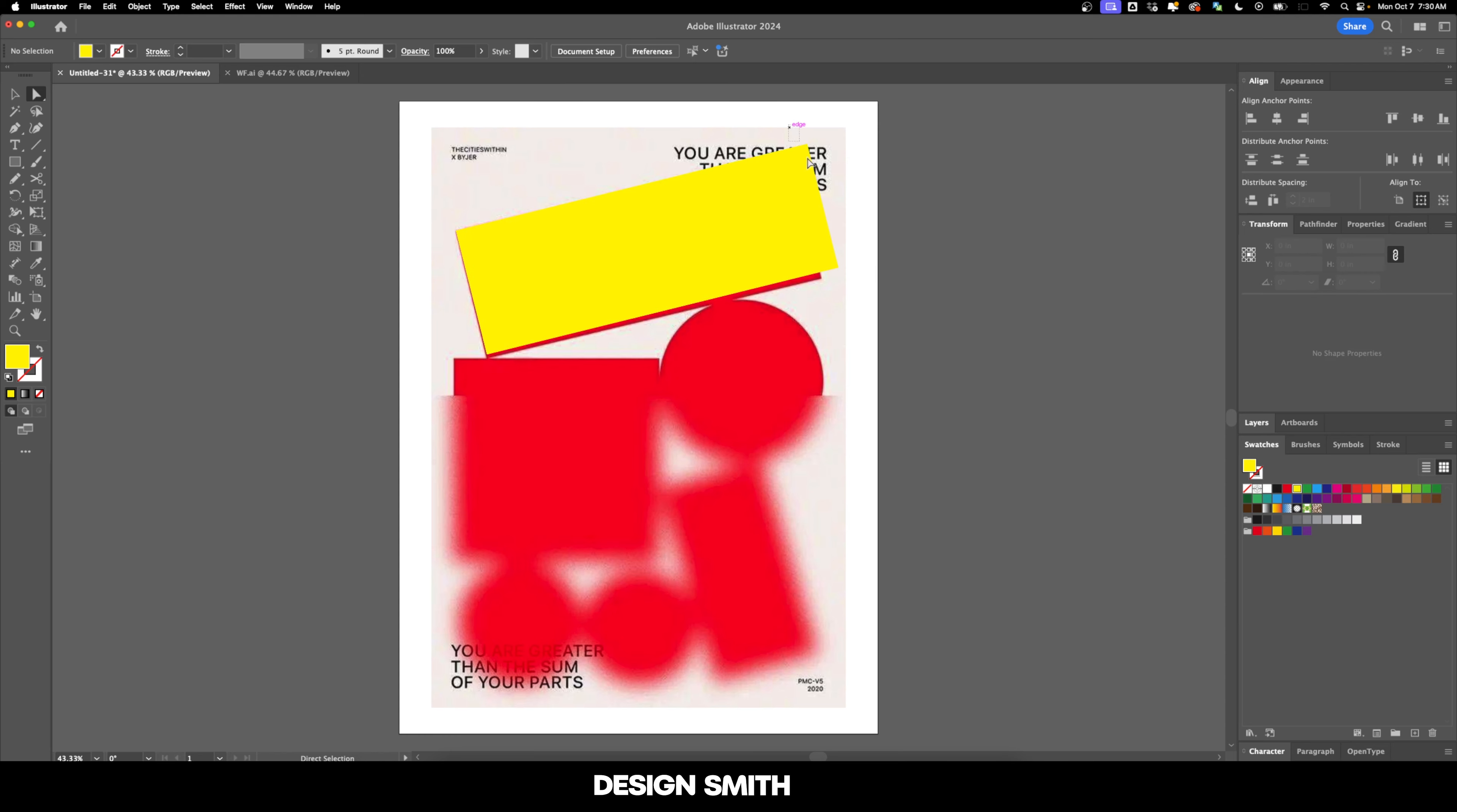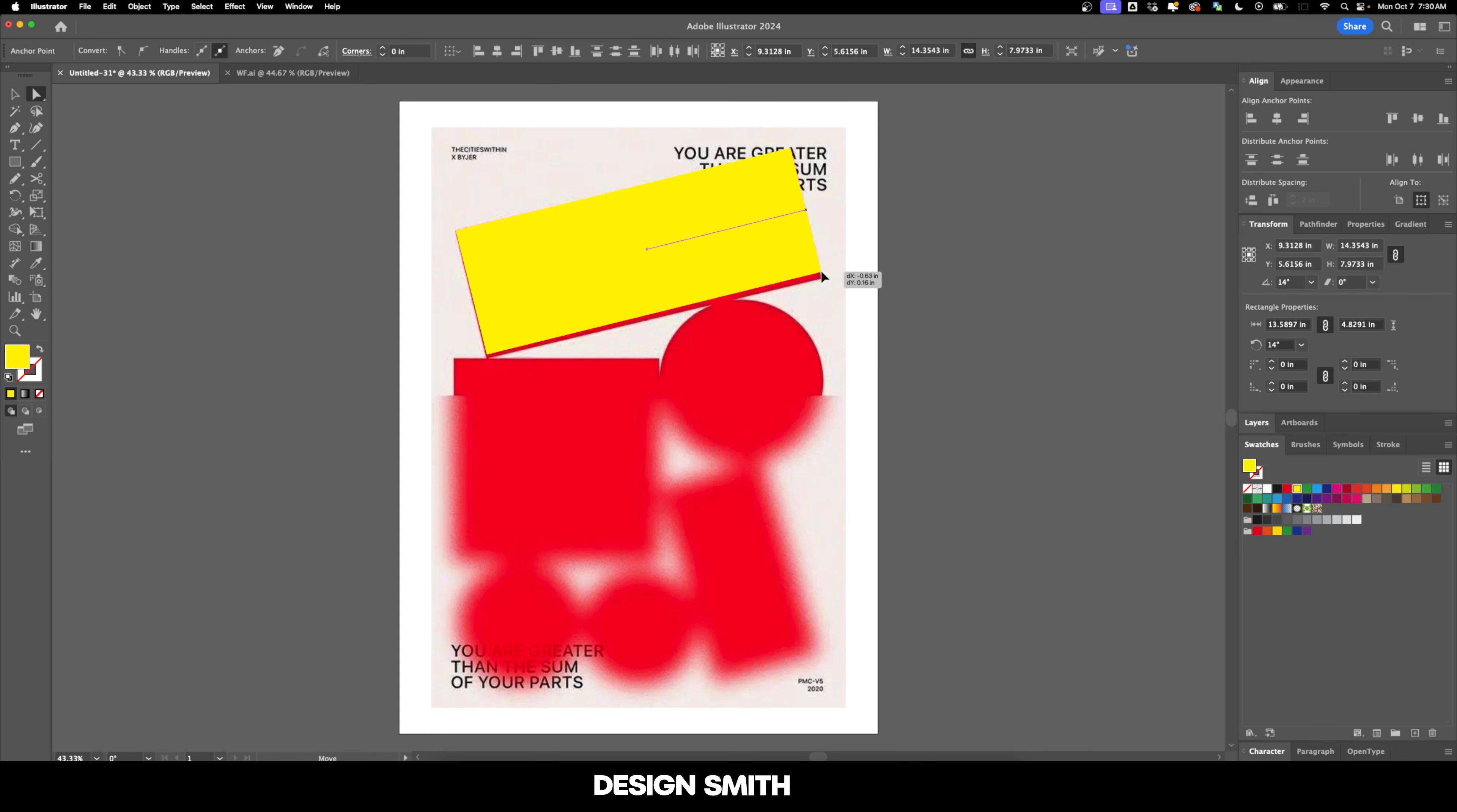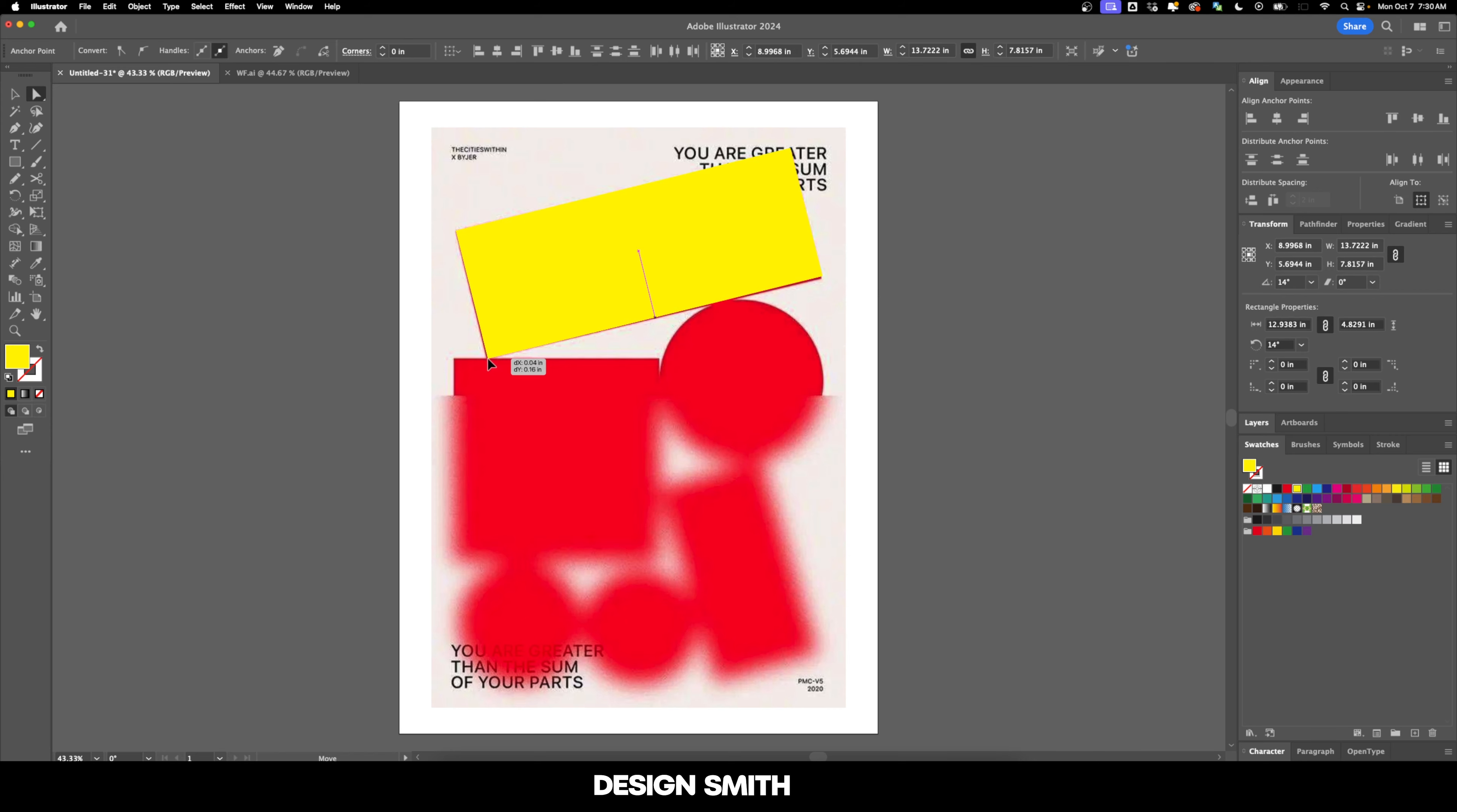Obviously this shape isn't perfectly matching, so let's grab our direct select tool and grab those anchor points. And then we'll do the same thing with these two. And it's close enough. We don't have to get it exact.